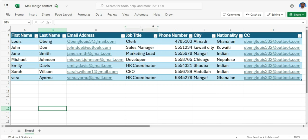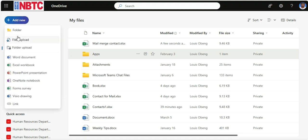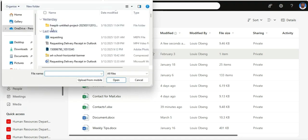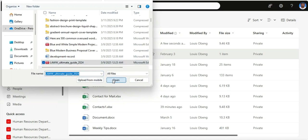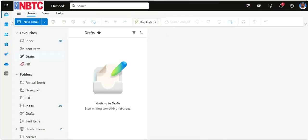Then let's upload the attachments. I want to attach a file, so I'll go to OneDrive to upload the file that I want to attach to the mail. So now we are done with the contact list, and we are done with uploading the file to OneDrive.